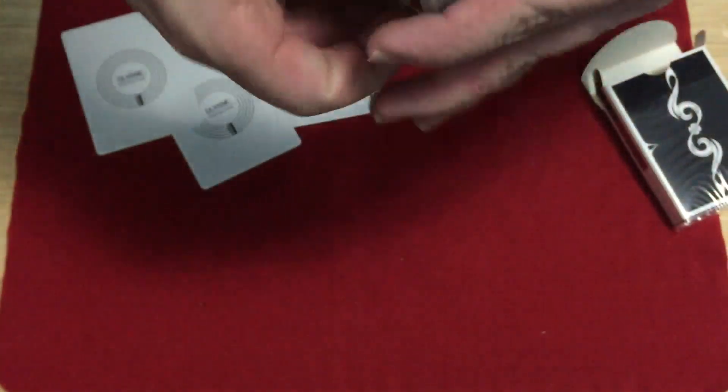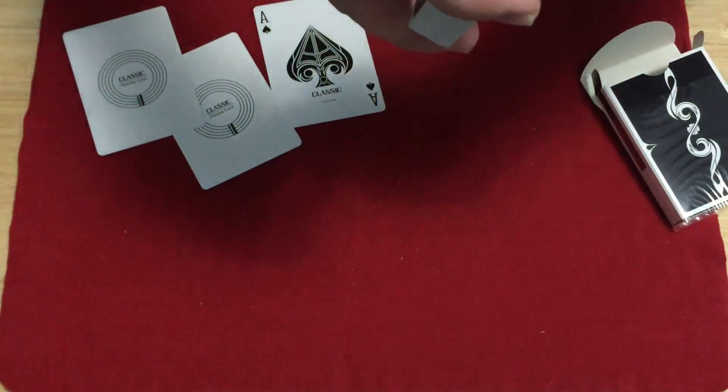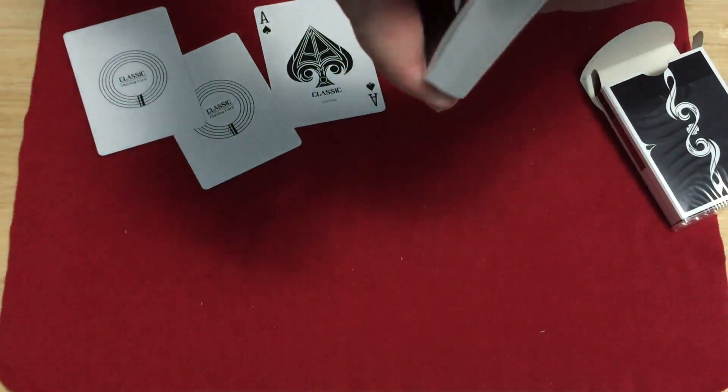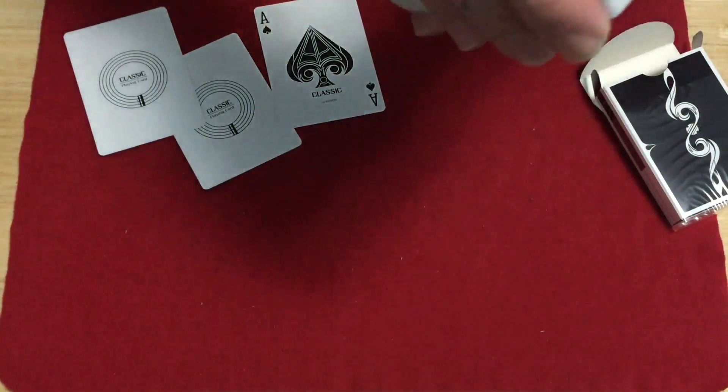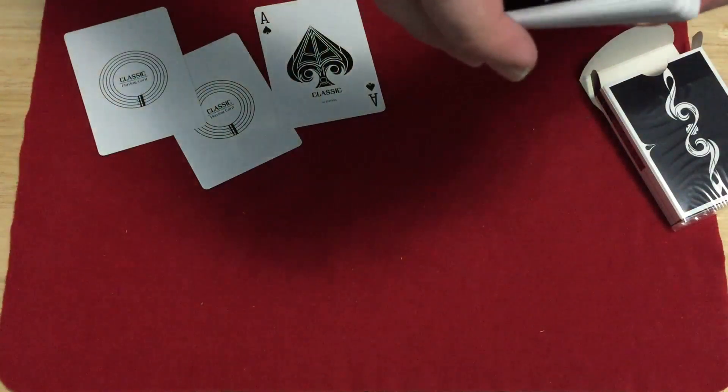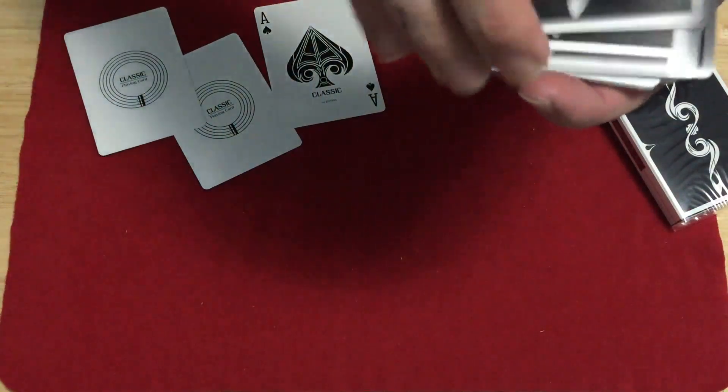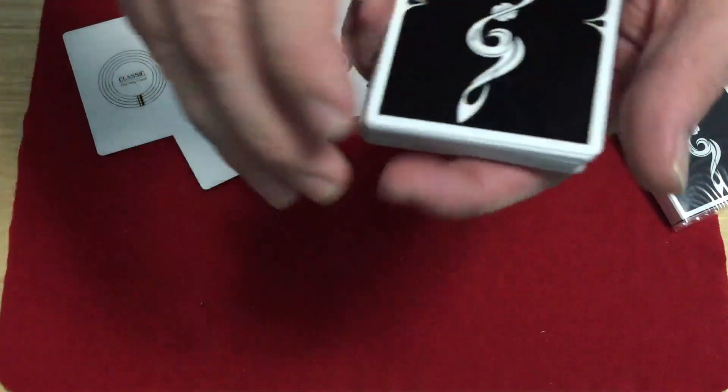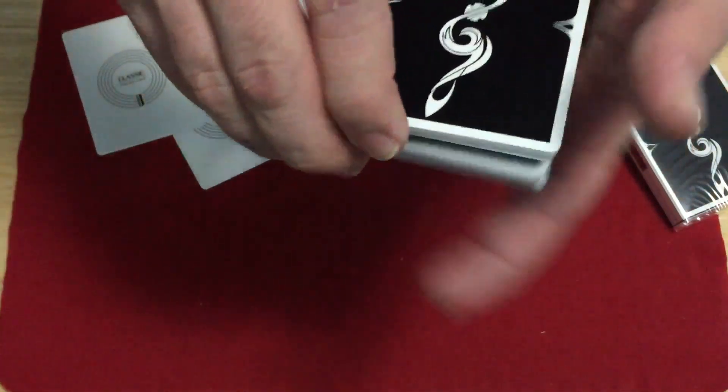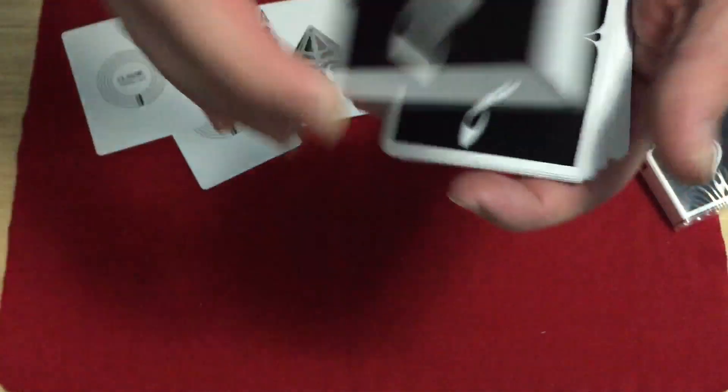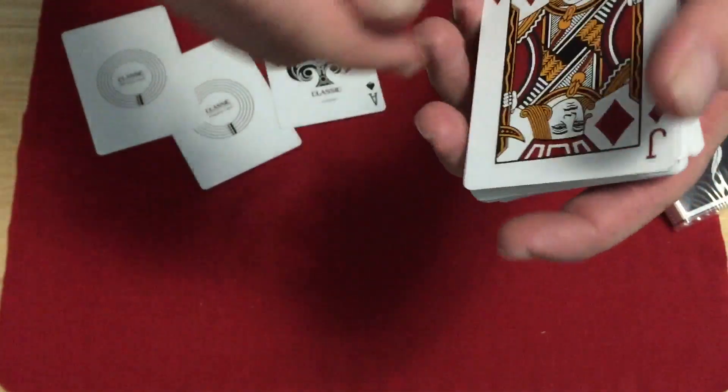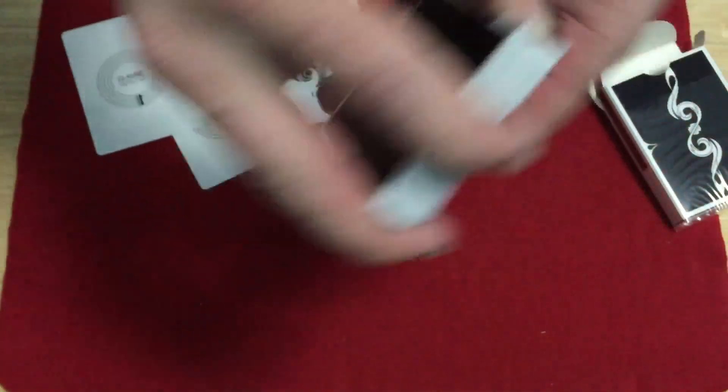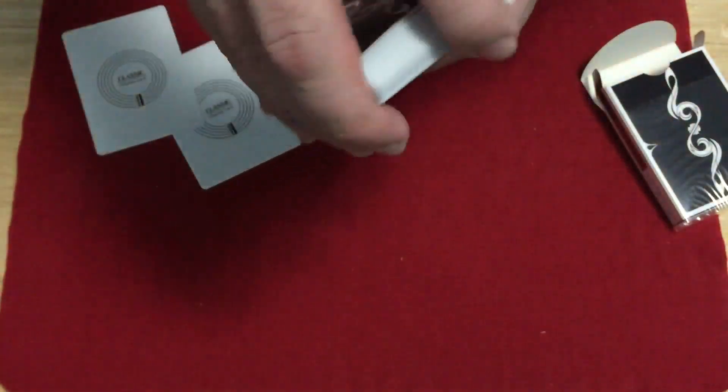I did not see any information on the quality of stock or finish. It's a linen finish, I'll tell you that much. It's very similar to a Bicycle stock and finish. Handles pretty good.